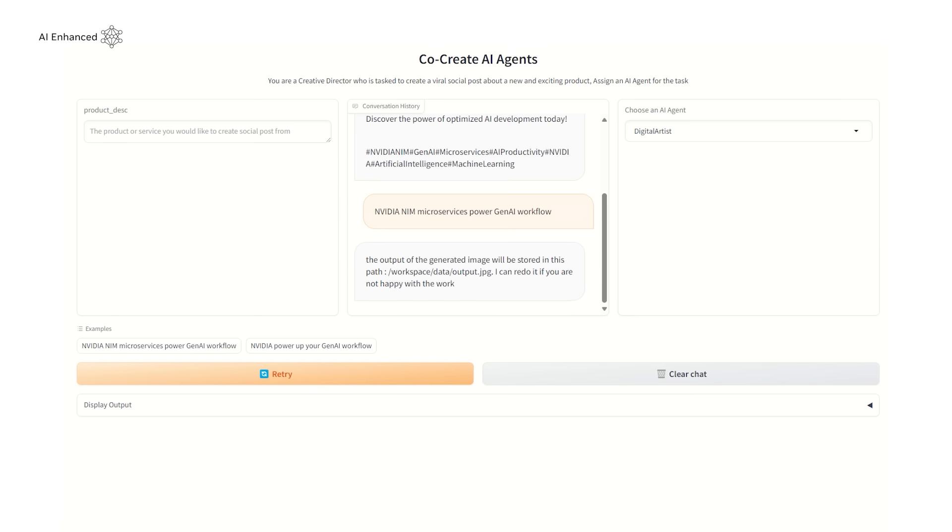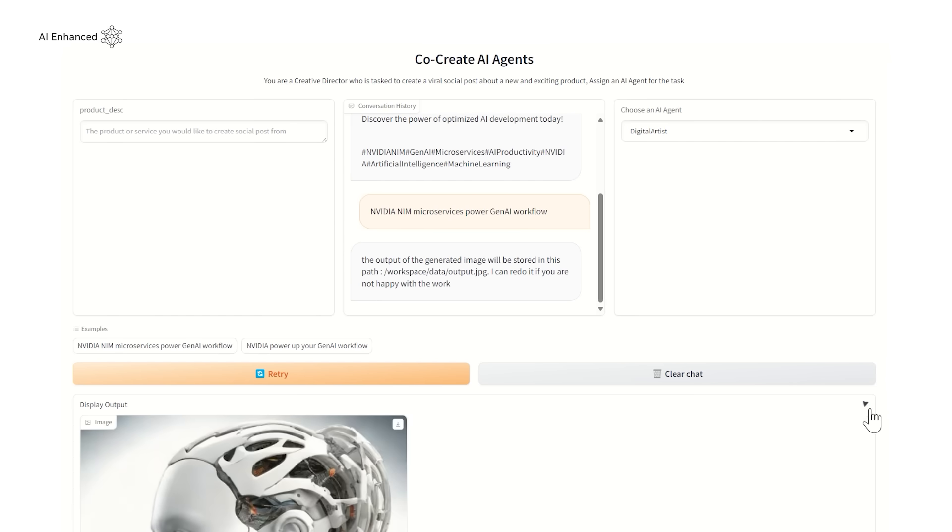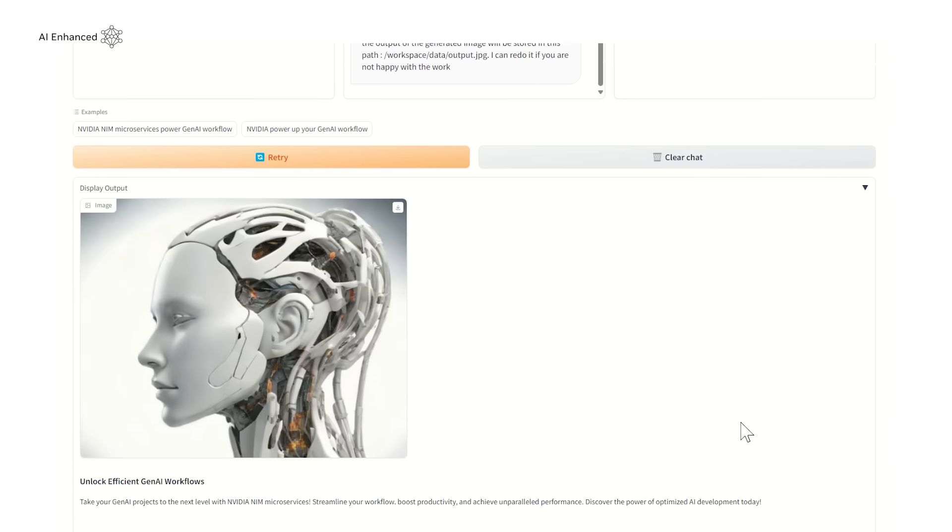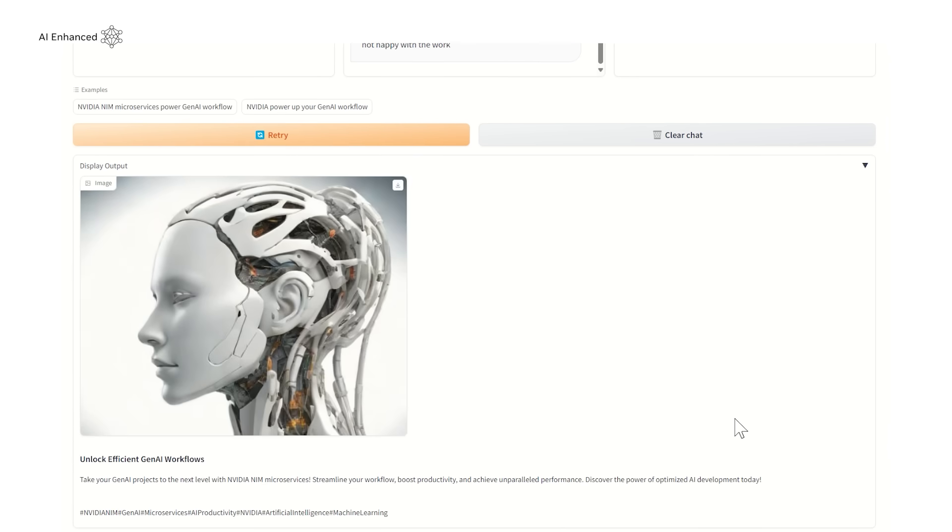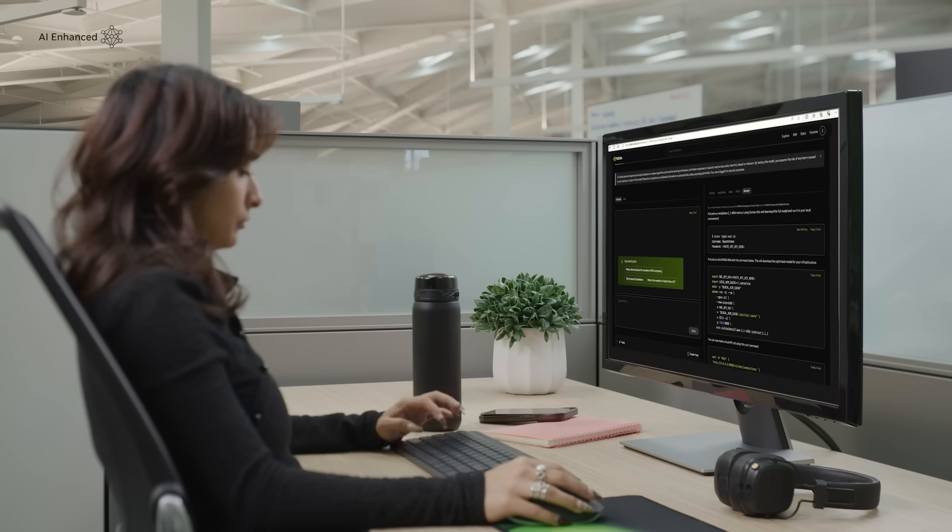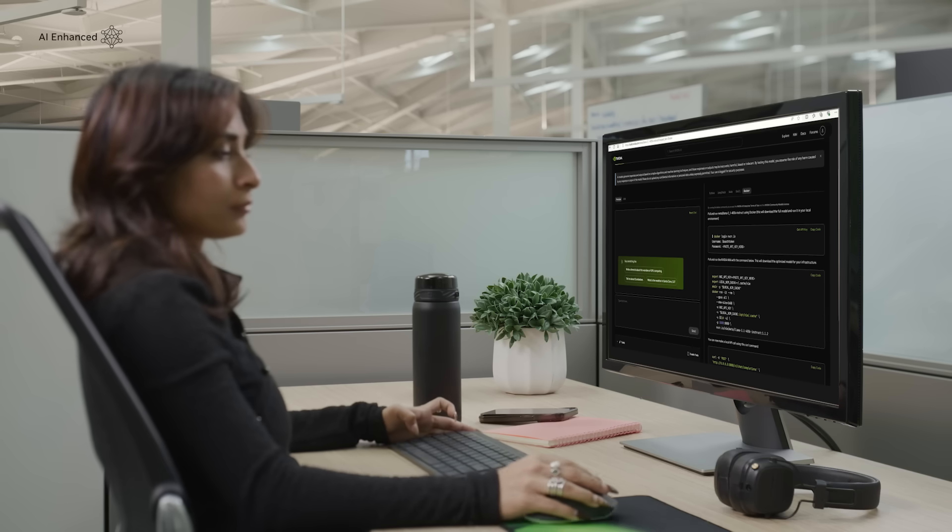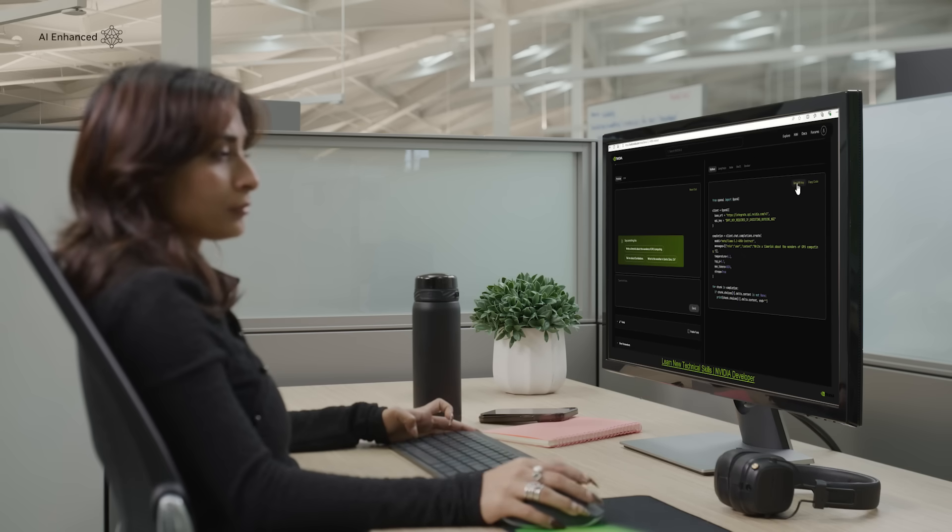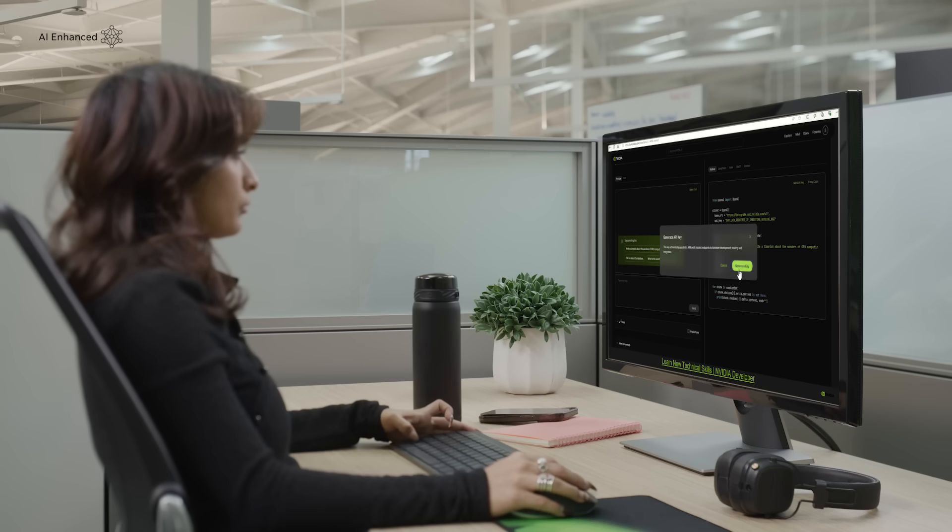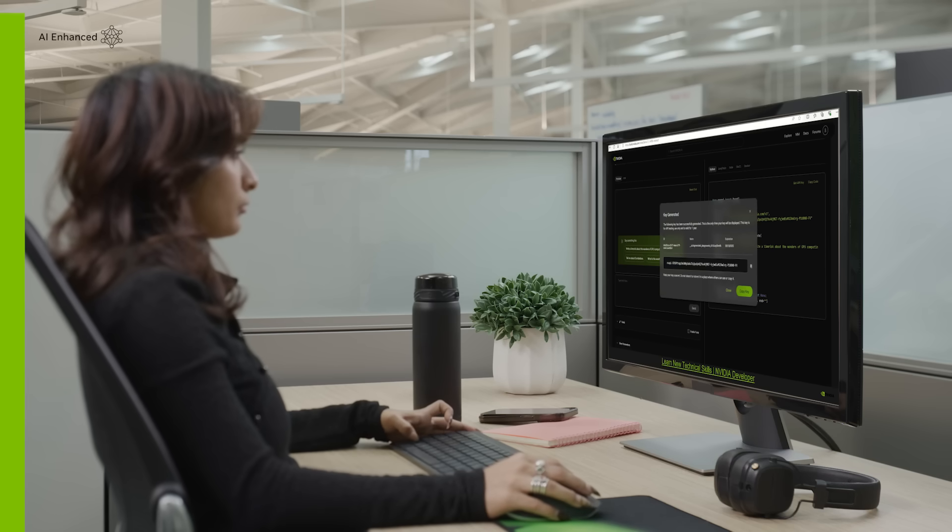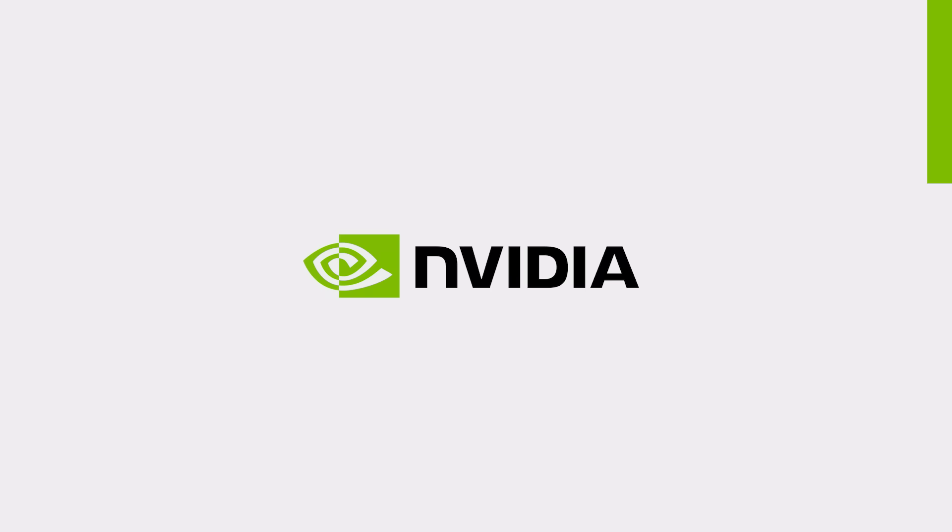You can experience the AI agent in your browser and visit the GitHub repo for source code. Enterprise developers can use NVIDIA AI blueprints to orchestrate complex workflows. You are ready to supercharge your productivity with AI agents.